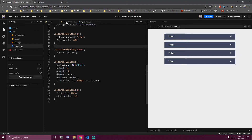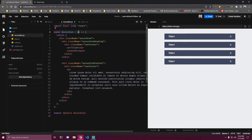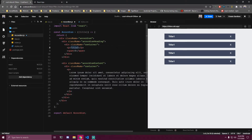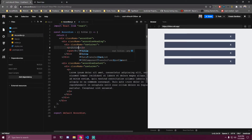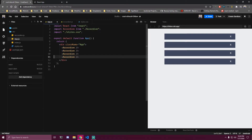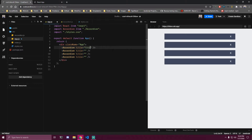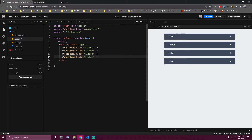Now let's go to our component and make a prop called title. Instead of displaying static text we'll just use that prop we made. We pass title to all four of them and give them different values - it's gonna be title one, title two, title three, and title four.